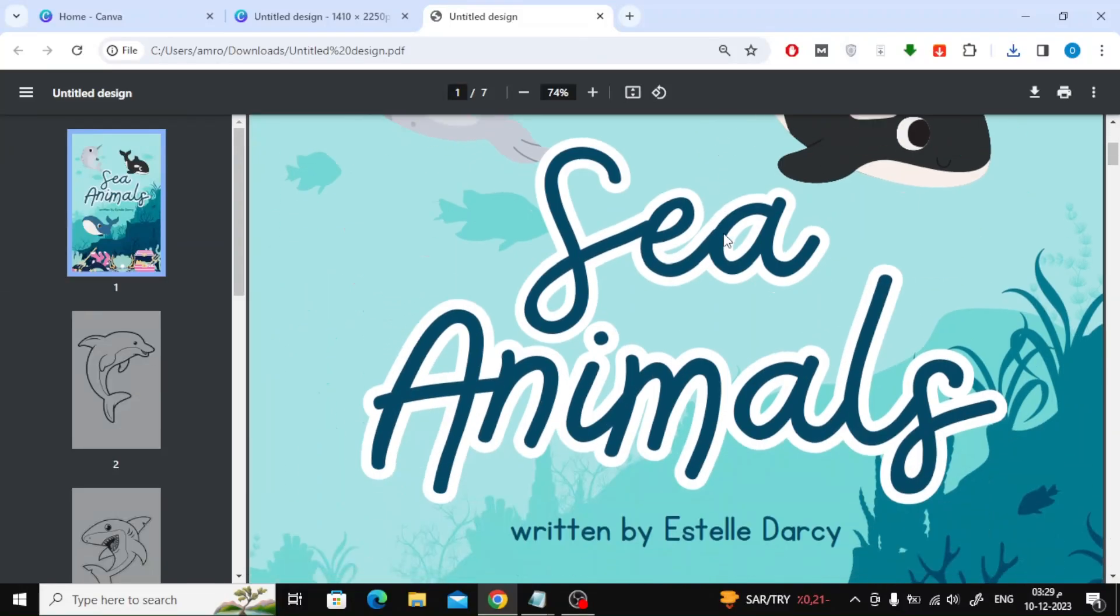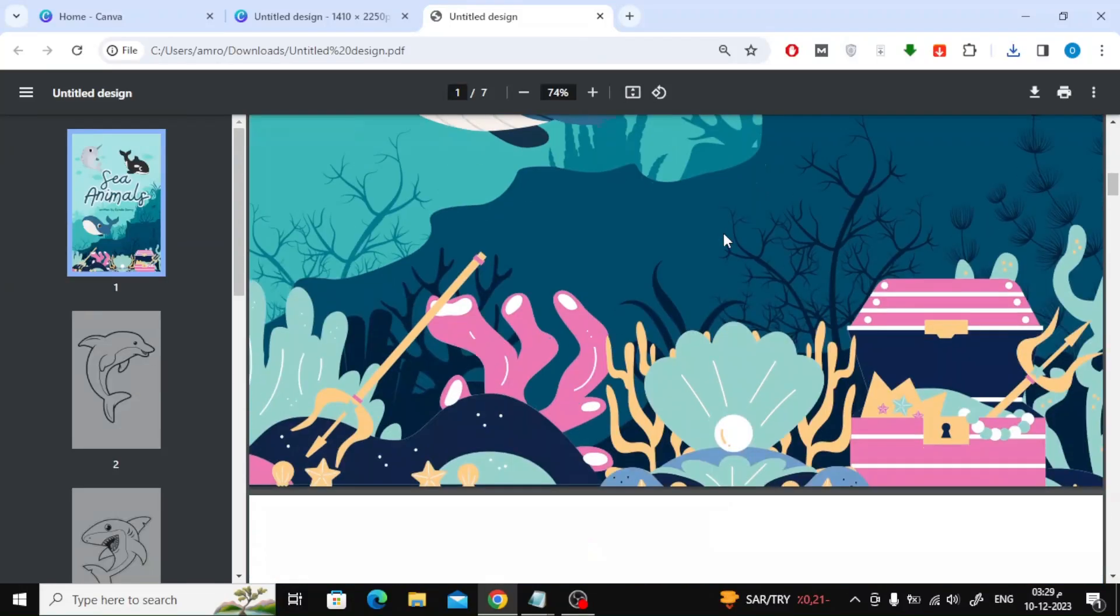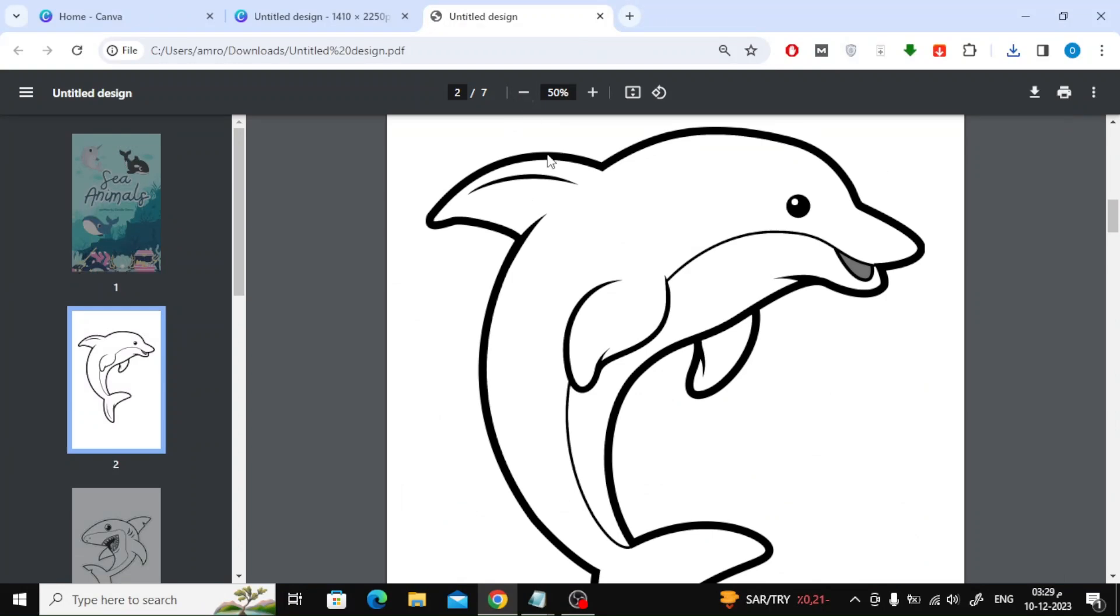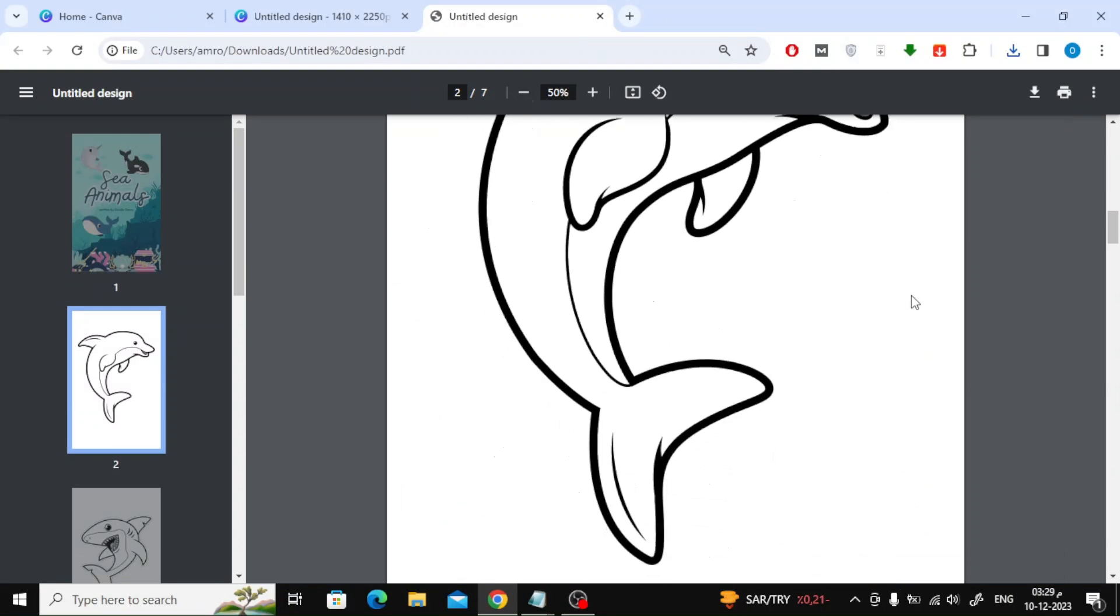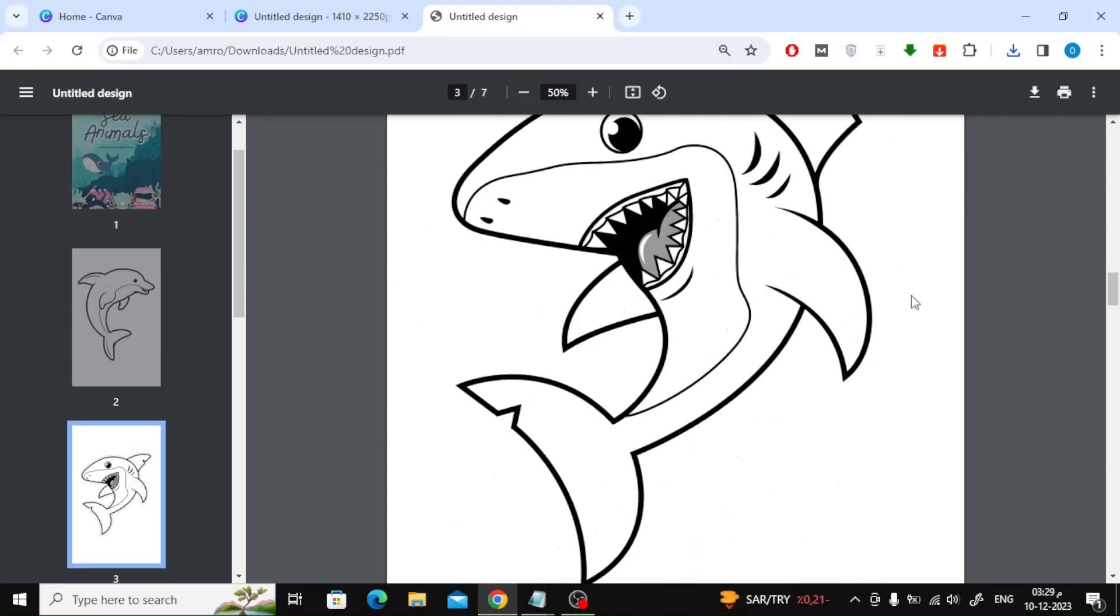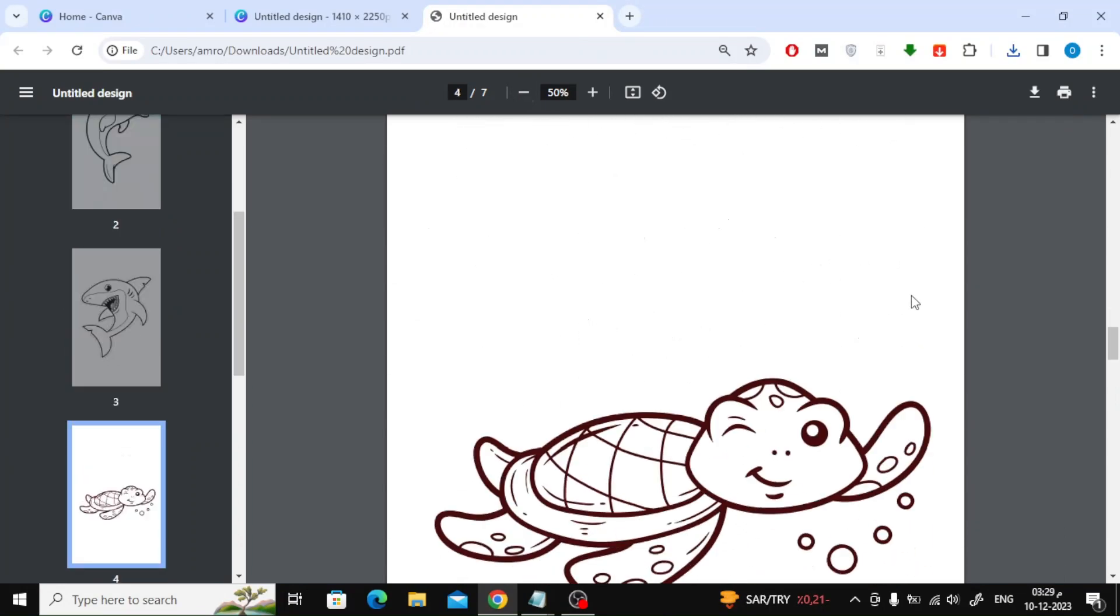Welcome my friends to a new video. Today we will learn how to make a coloring book using Canva. We will explain how to create a coloring book like this.